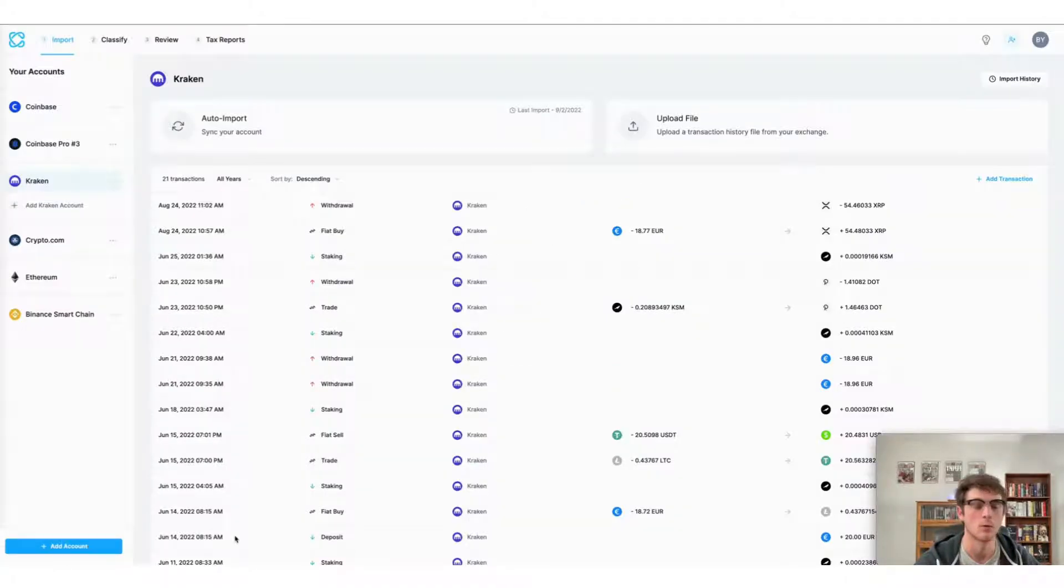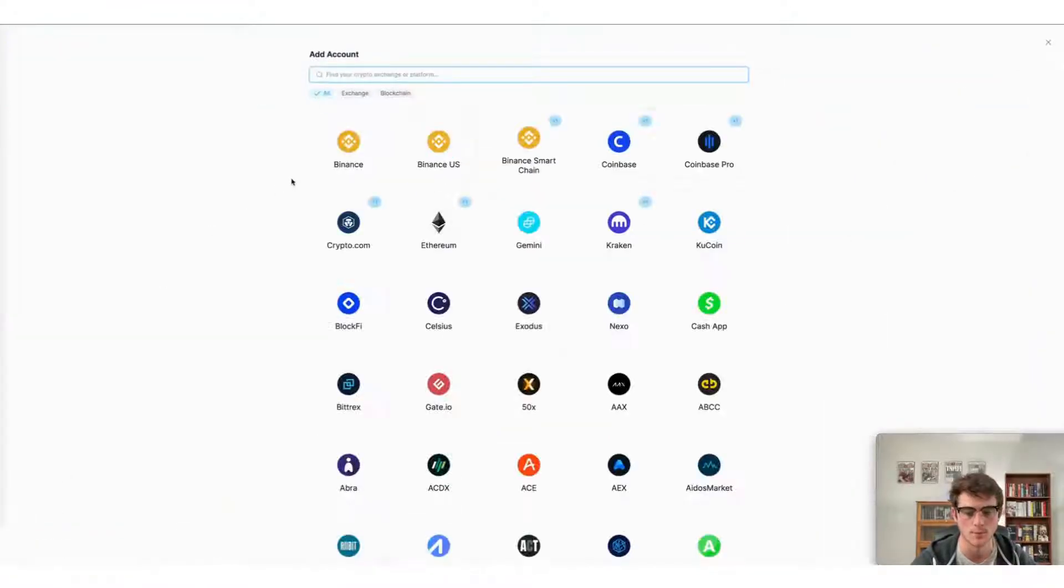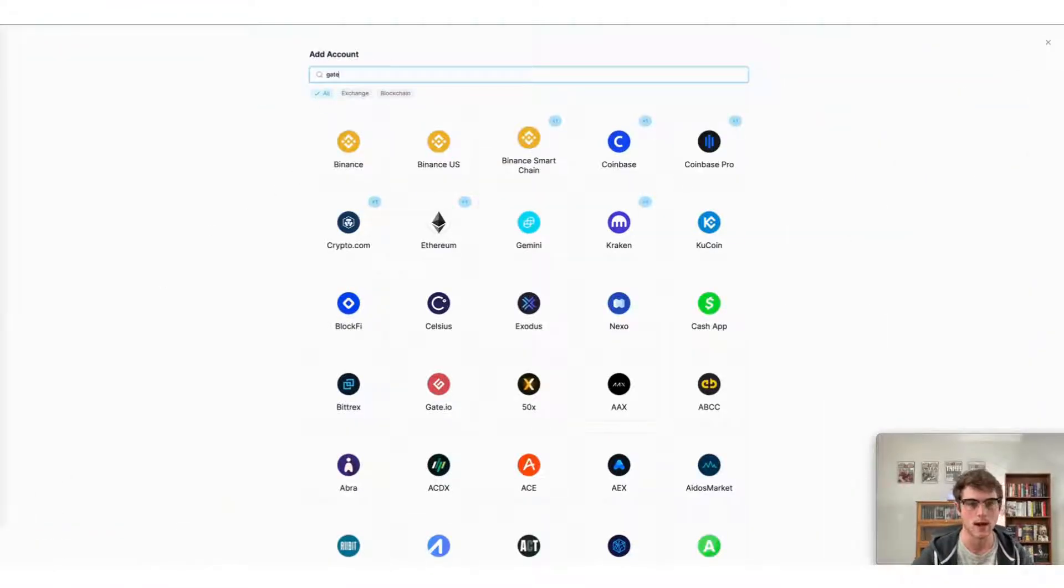From the CoinLedger app, navigate to the import page and then select add account in the left corner. Then you can look up Gate.io.